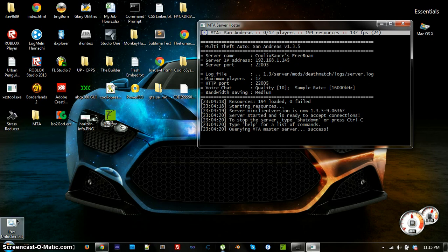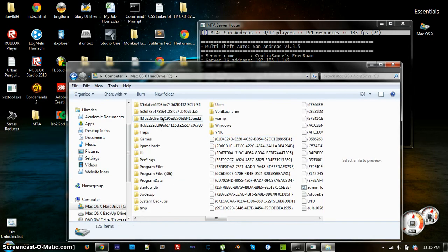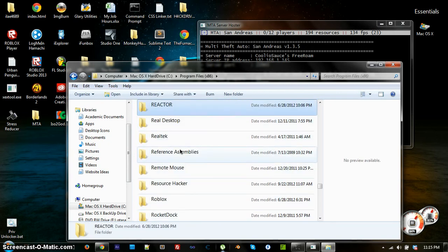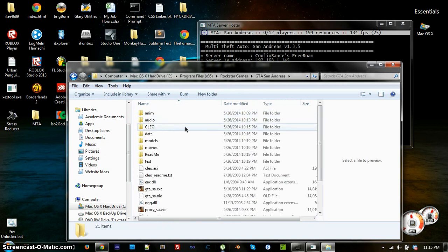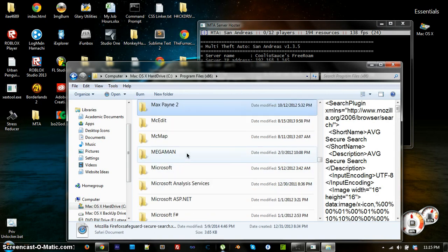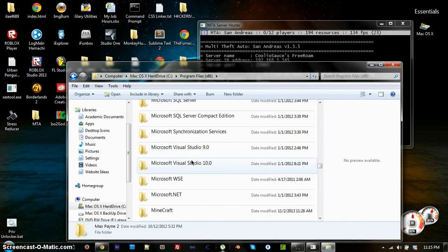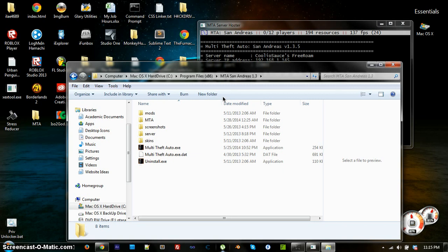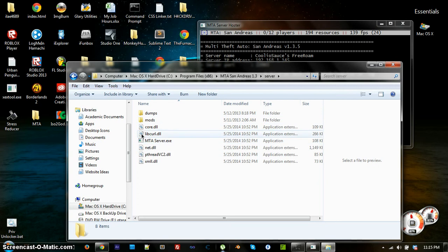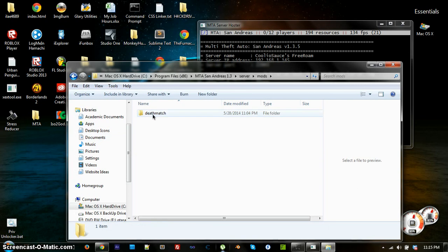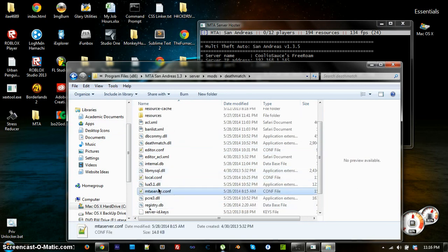Now go to your MTA installation folder. Navigate to Program Files, then find Multi Theft Auto — the folder is called 'MTA San Andreas 1.3.' Open that up and you'll see a folder called 'server.' Double-click it. You'll start the server by double-clicking the .exe inside, but first go into 'mods > deathmatch' and right-click on 'mtaserver.conf.'